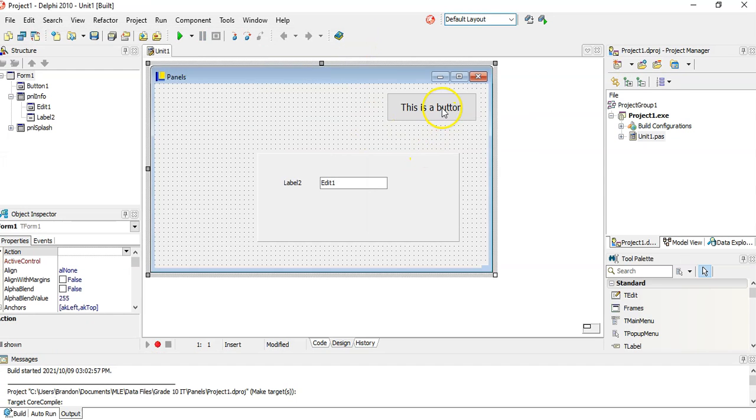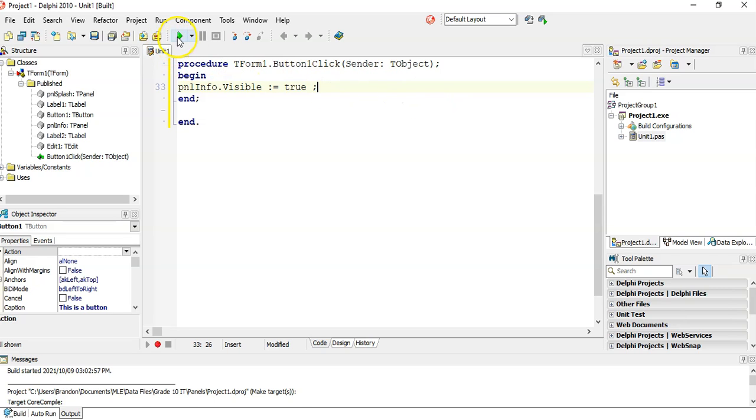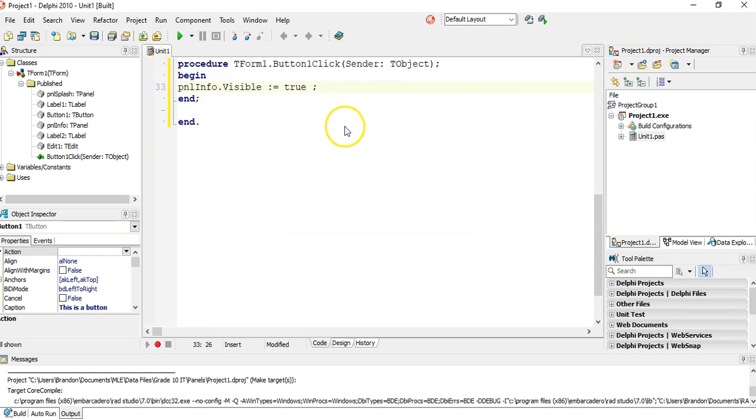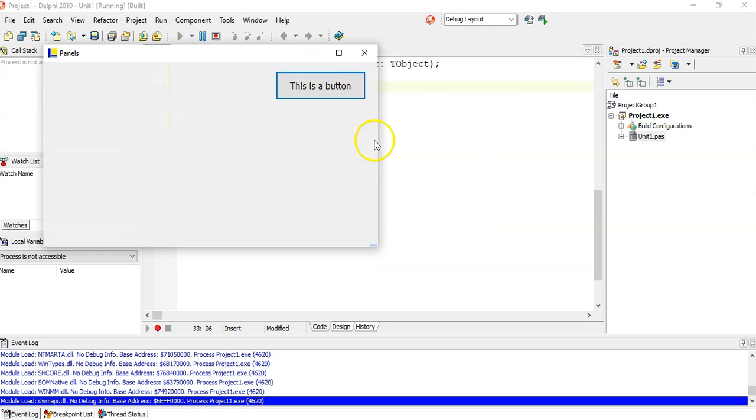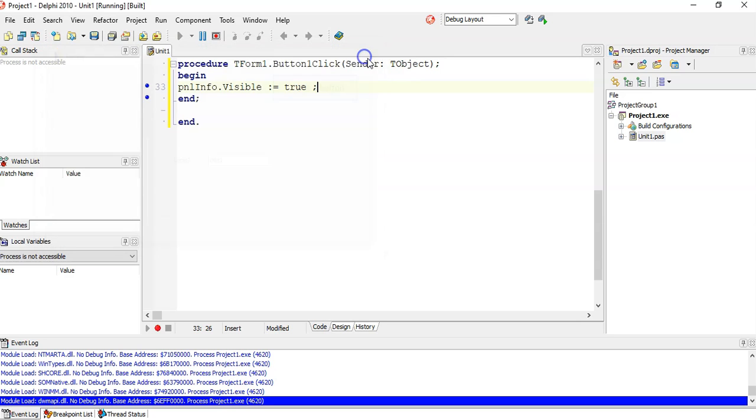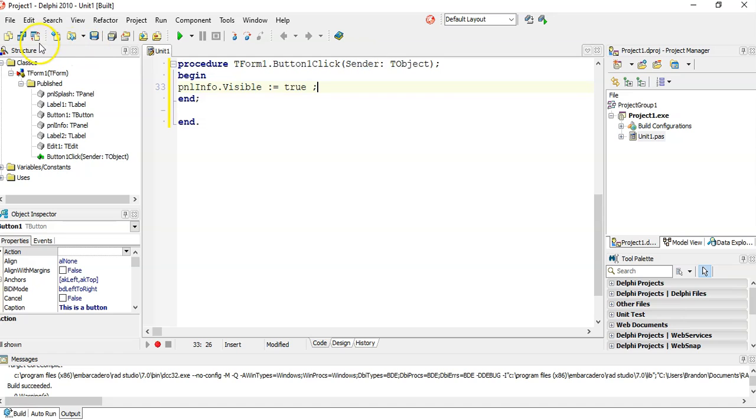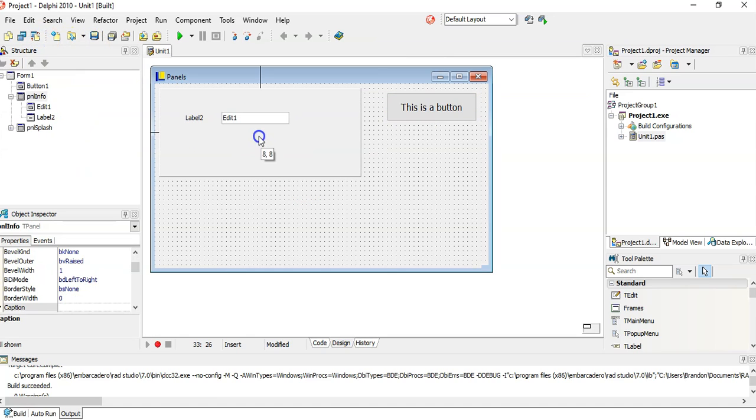If I click on this button and I want to make that panel appear, so panelInfo.visible is set to true. Now we can make the panel true. Let's have a look. There's no panel, but now everything on the panel is visible.